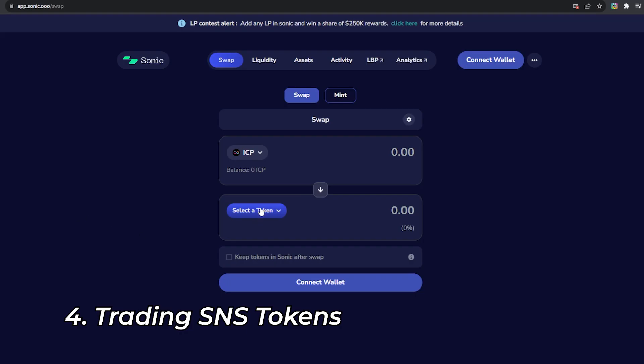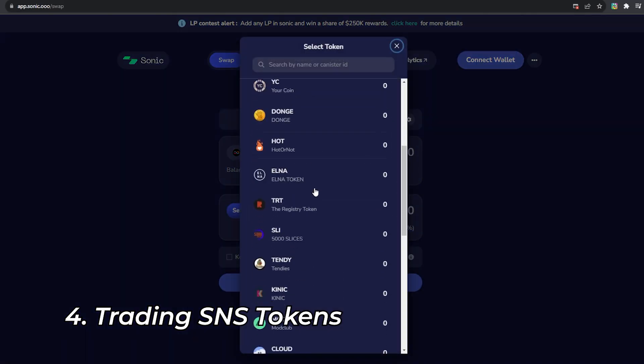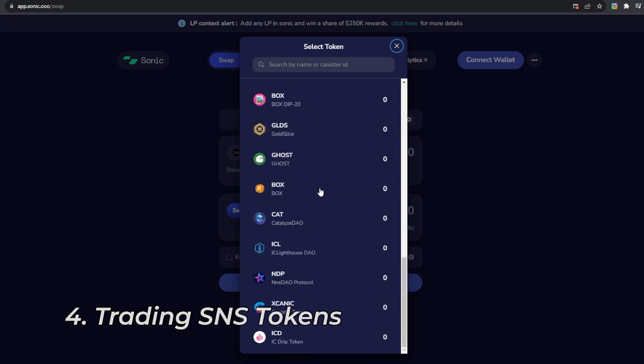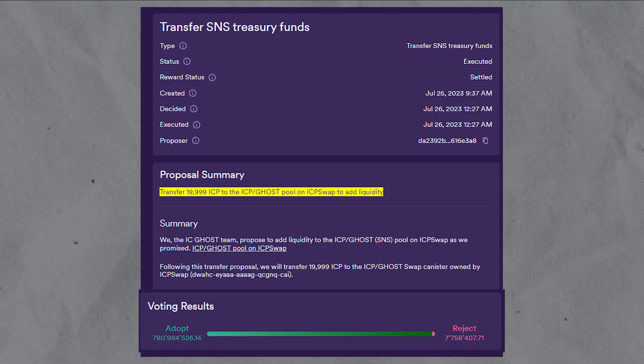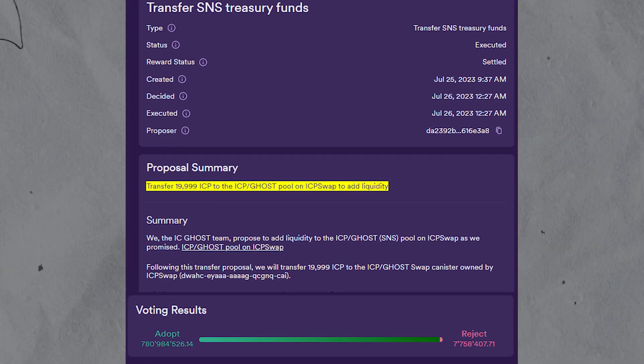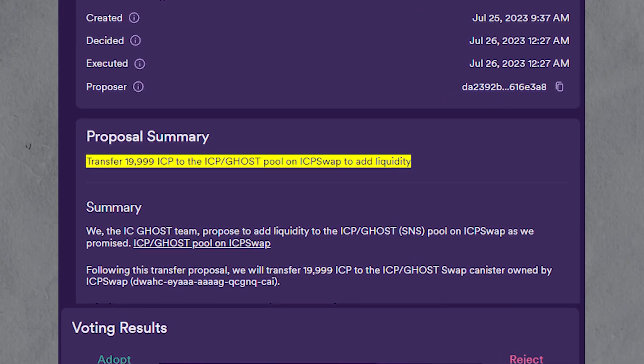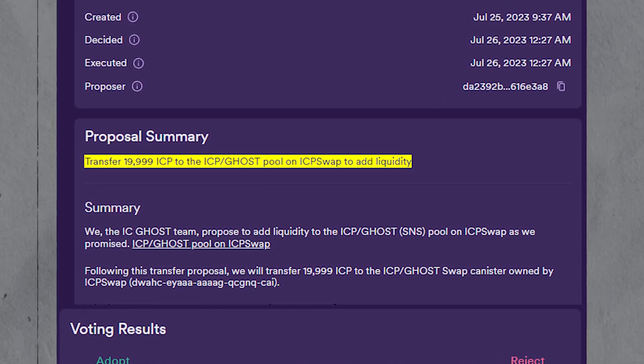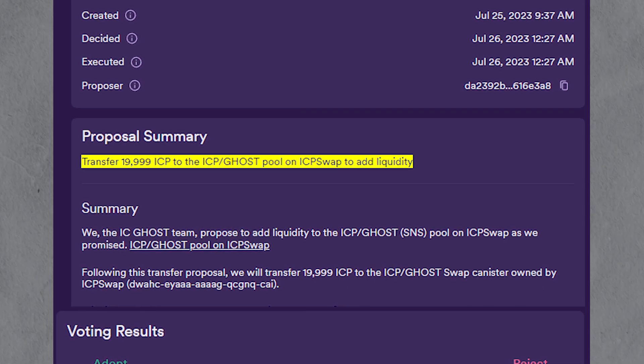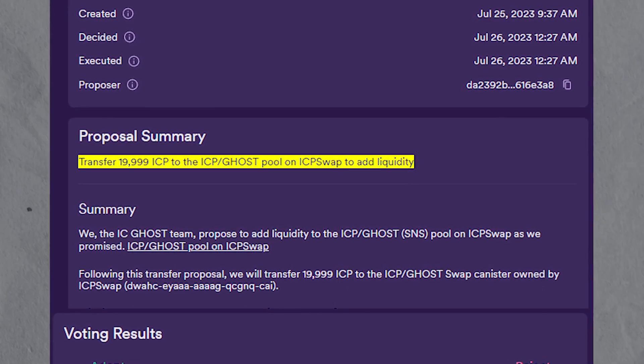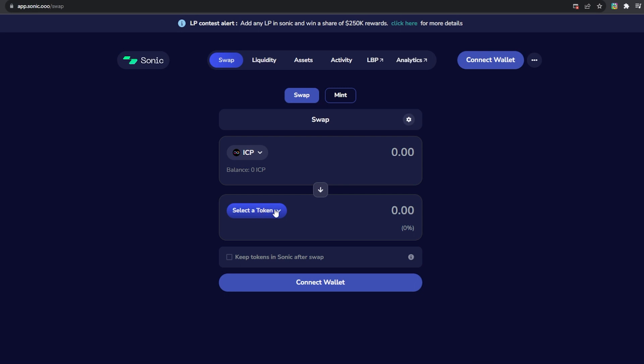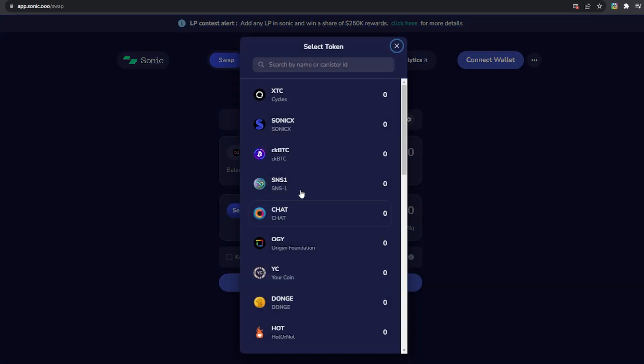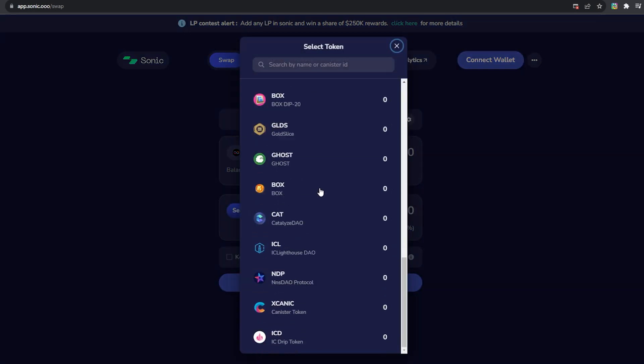To trade any tokens launched through the SNS, you need to wait for liquidity to be added to ICP DEXs, and this is usually done after a proposal for it passes. So usually what happens after a token sale is over, in the coming days or weeks, a proposal to add liquidity to a decentralized exchange will be submitted by the team, and then everybody can vote to pass that proposal.